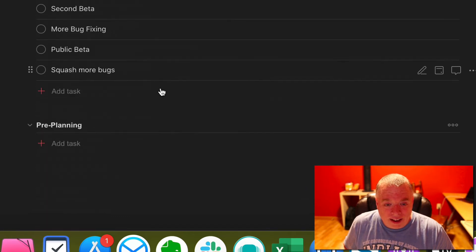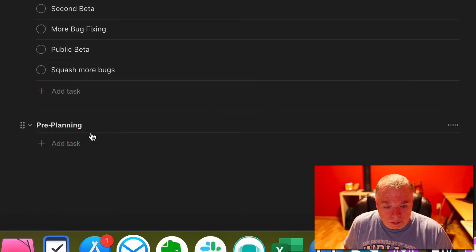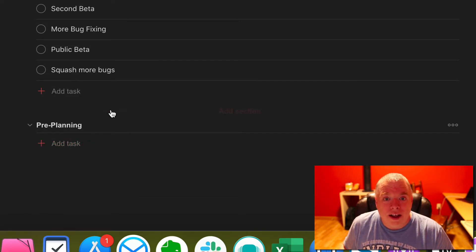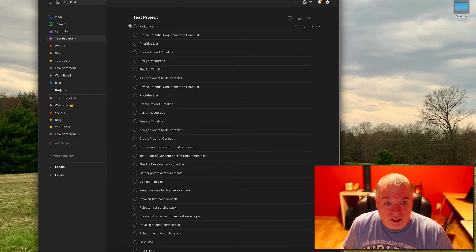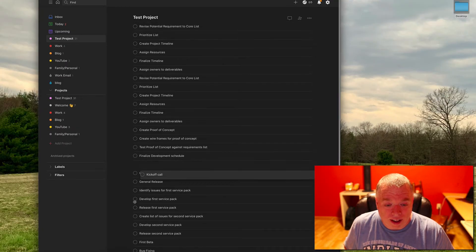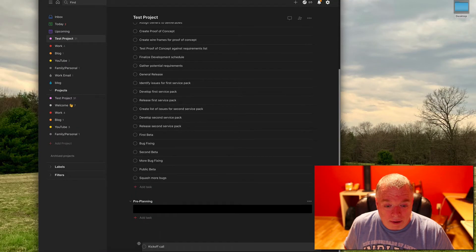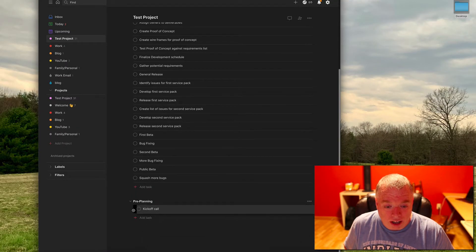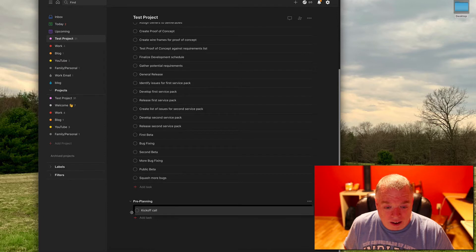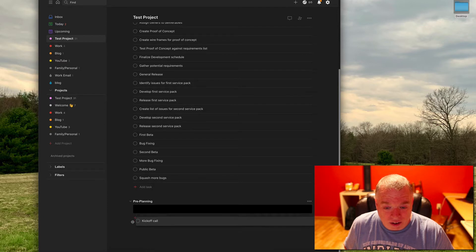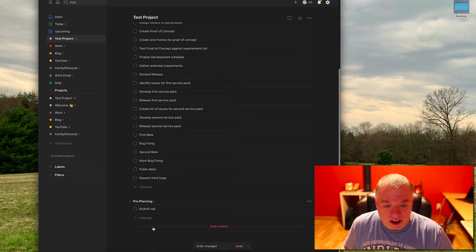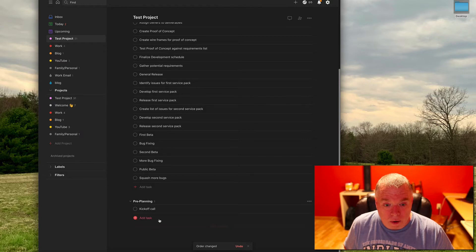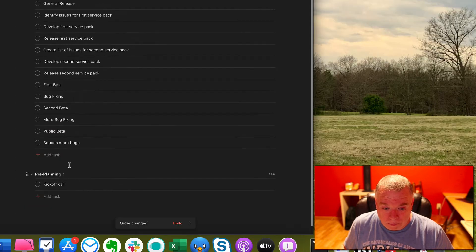So let's say I want to assign some tasks to this project section. What I can do is simply drag one. I can take this kickoff call, that seems like something that would happen in the beginning of our project. And I can drop it down right in here. You see how it's turning black? I can just drag that right in there. And now that's part of that project.